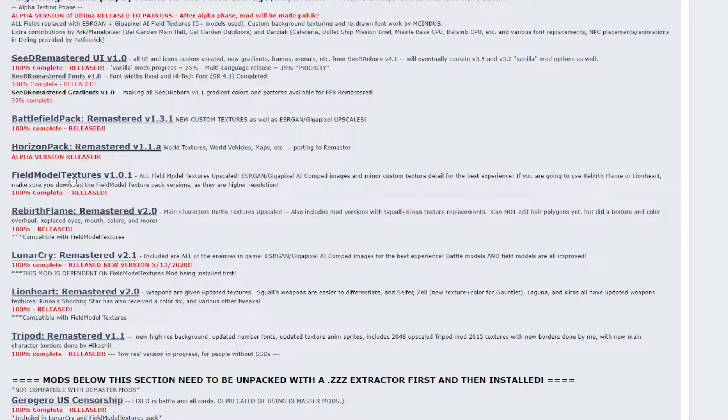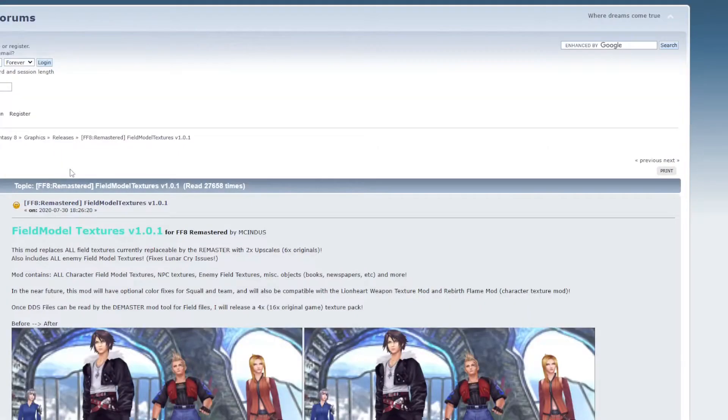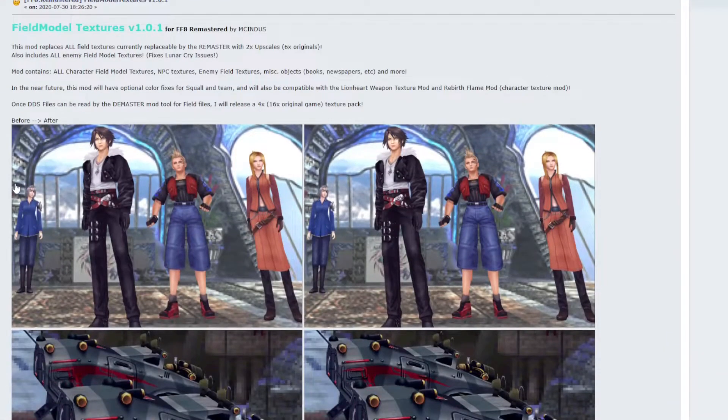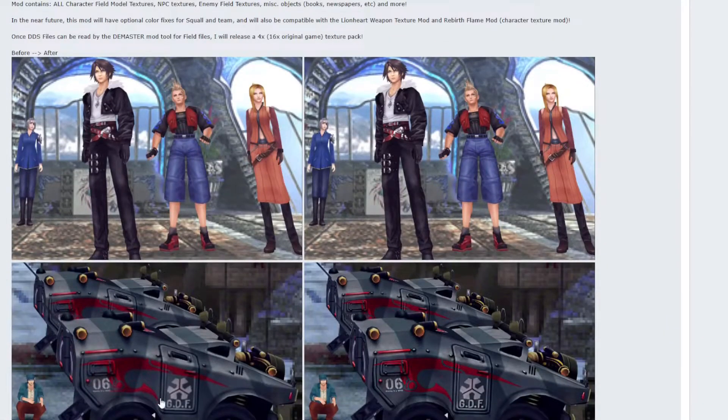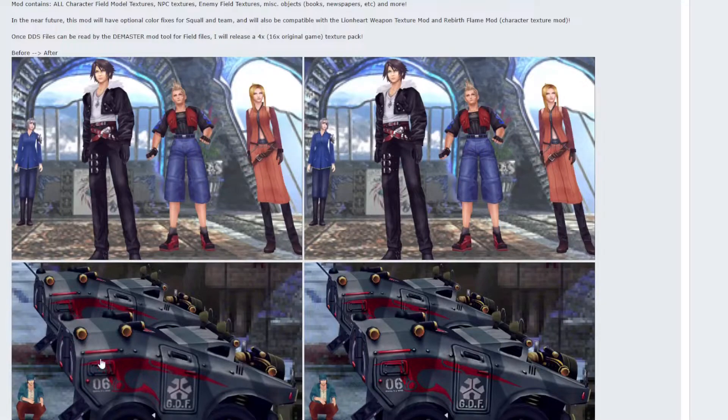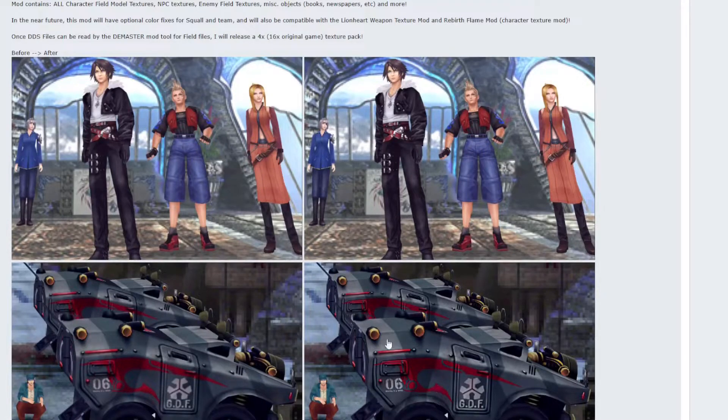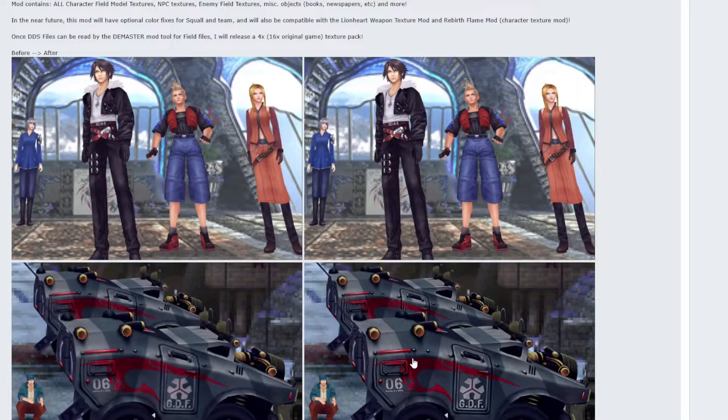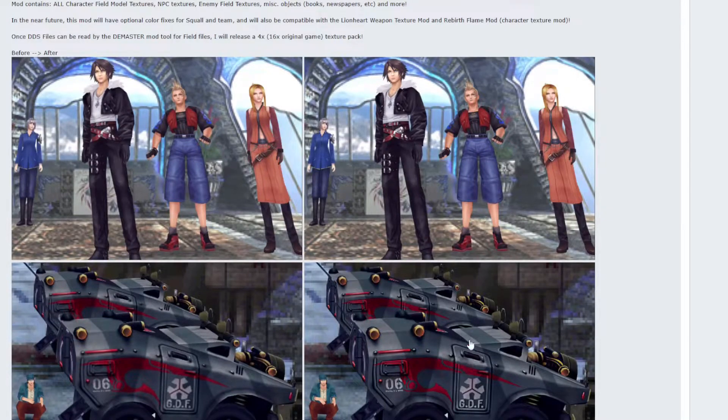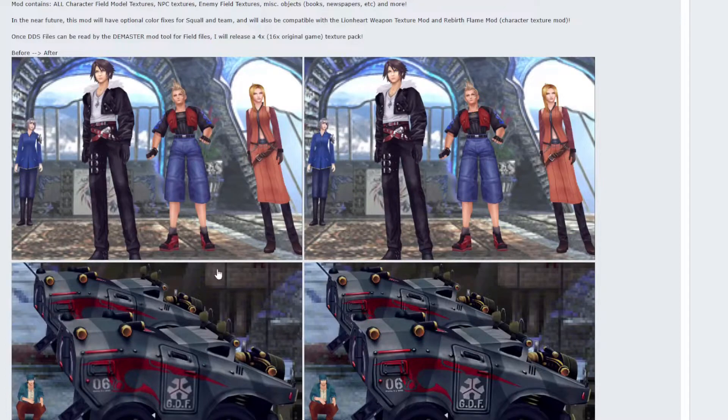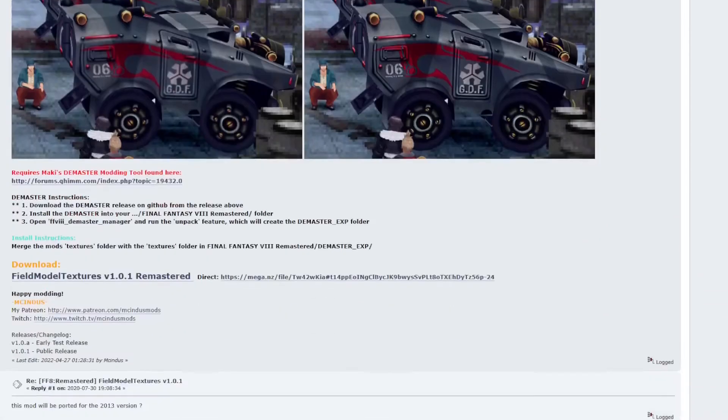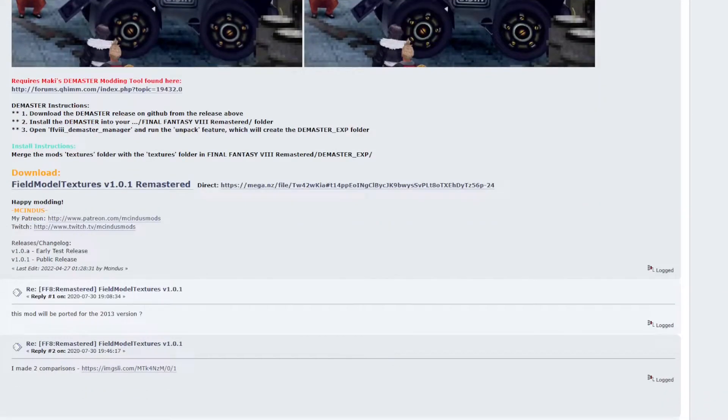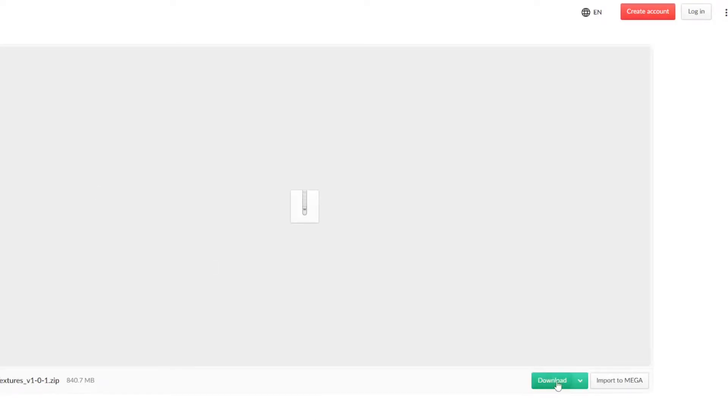And we can do the field model textures. So clicking in there, this just updates the field models. You can see the vehicle here is a lot sharper. The shadows are darker. I guess those aren't shadows. The paint job on the car is better. It's easier to see. And the file we want here is the field model texture 1.0.1. Again, this will take us to the Mega site. Download the file and head back to the mod page.